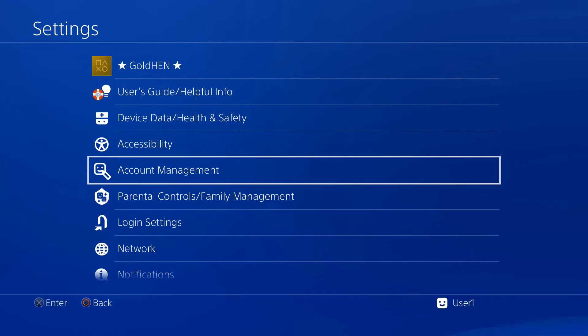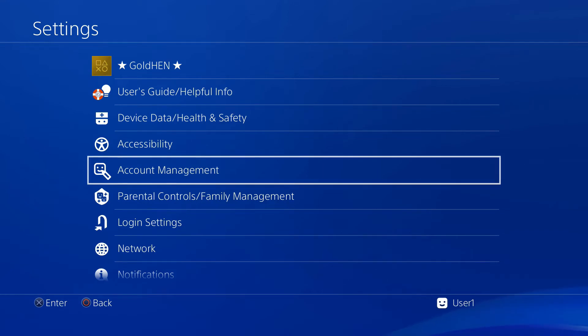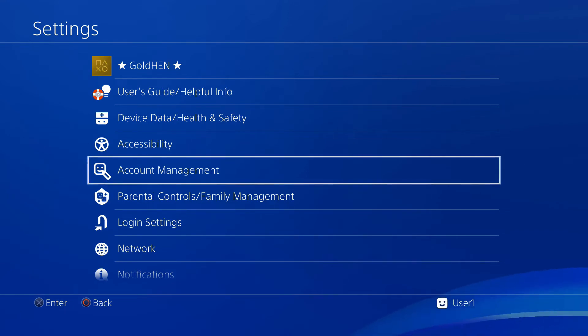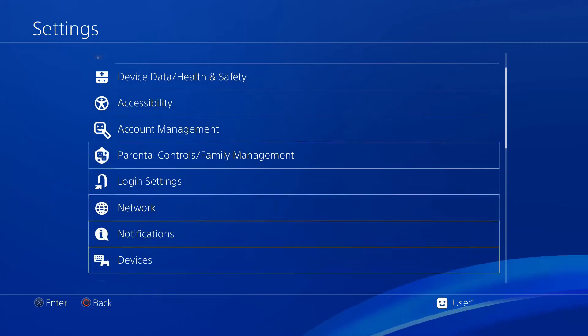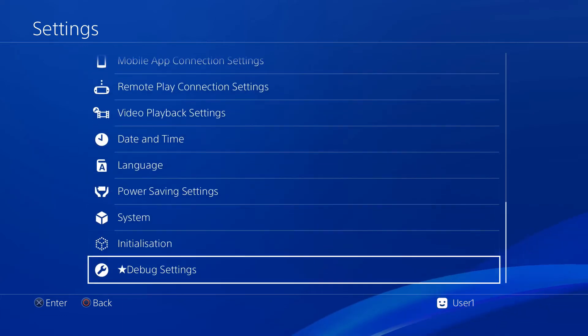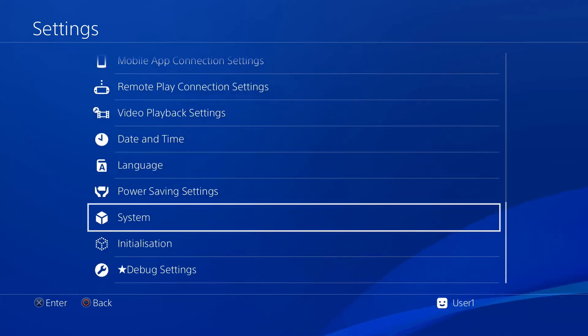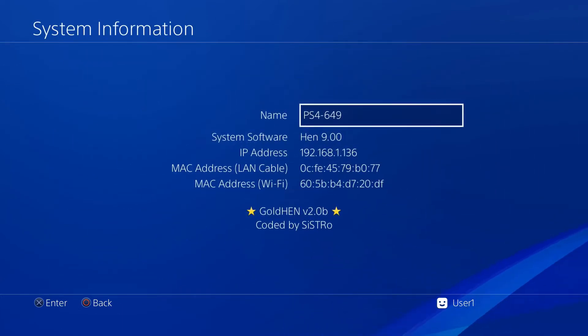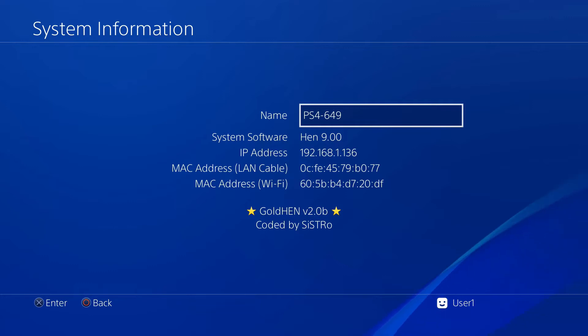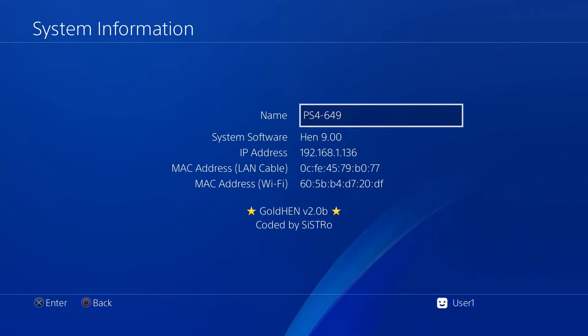But with a recent release you can now jailbreak a 9.00 firmware PS4, as you can see right here if I go into system information. This is super easy to do and basically anyone can do it as long as you have a PS4 on the 9.00 firmware or lower.